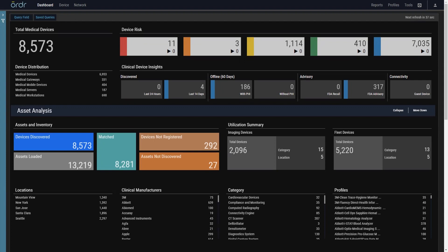The new HTM dashboard highlights critical information, providing one-click access and critical insights into all your connected medical devices.